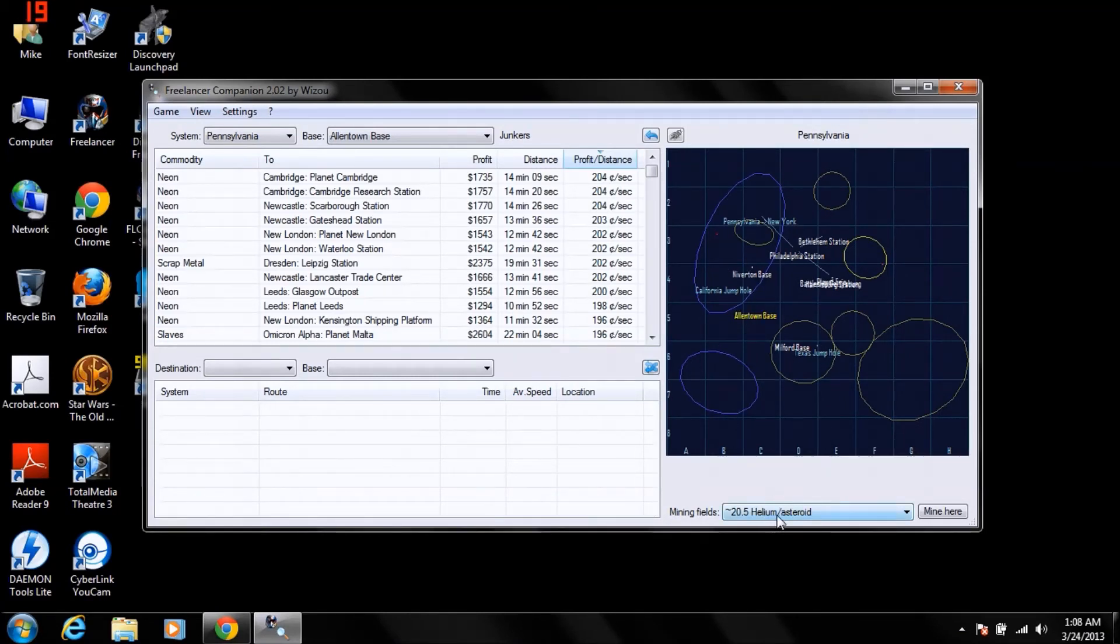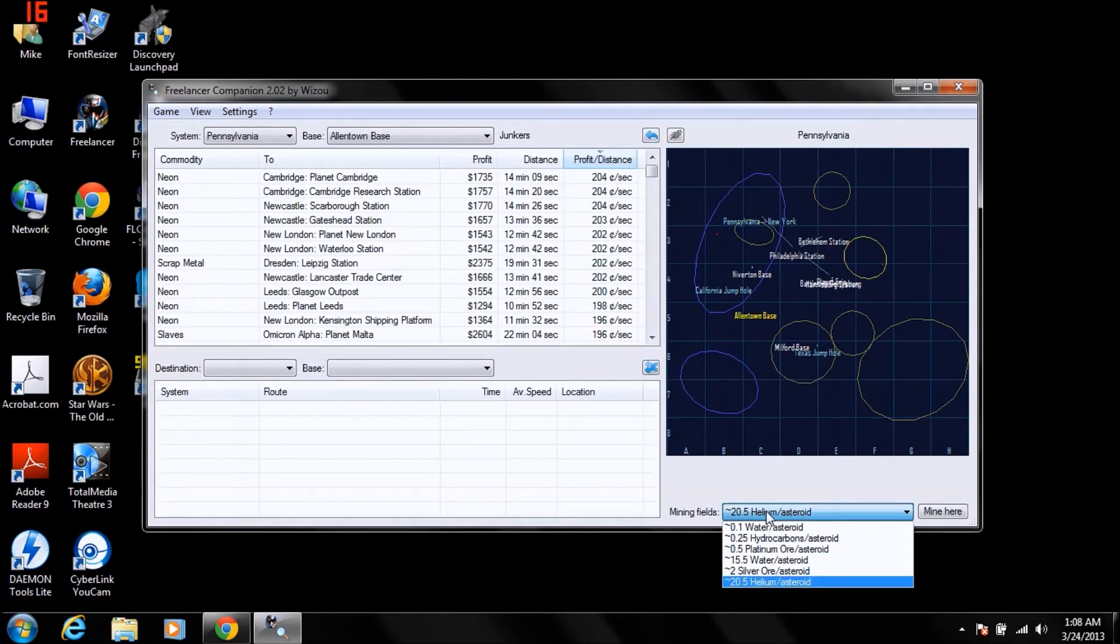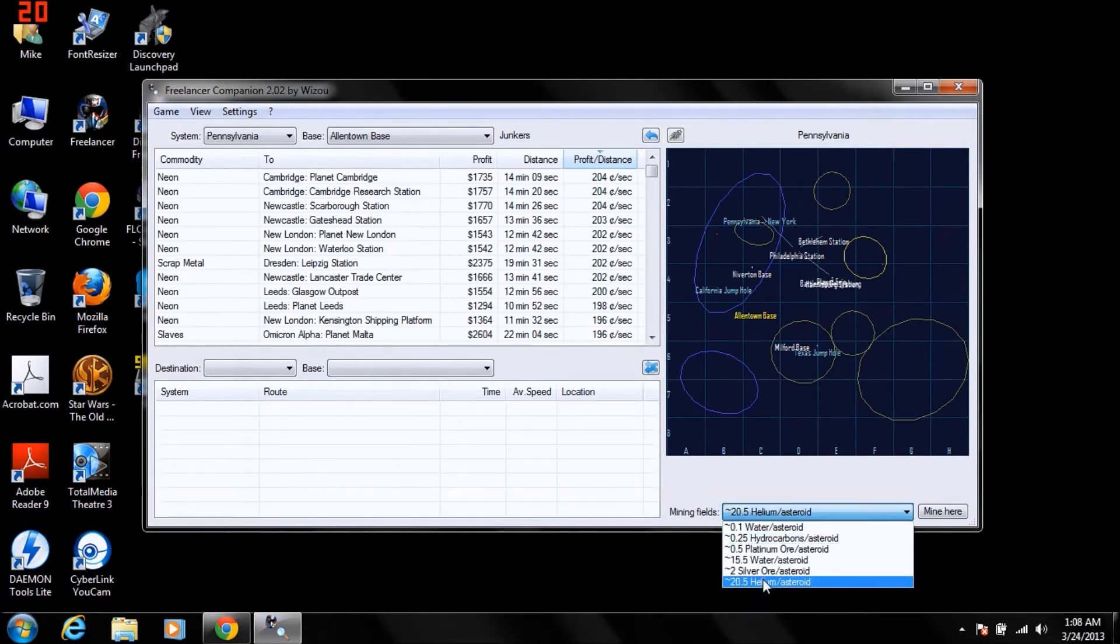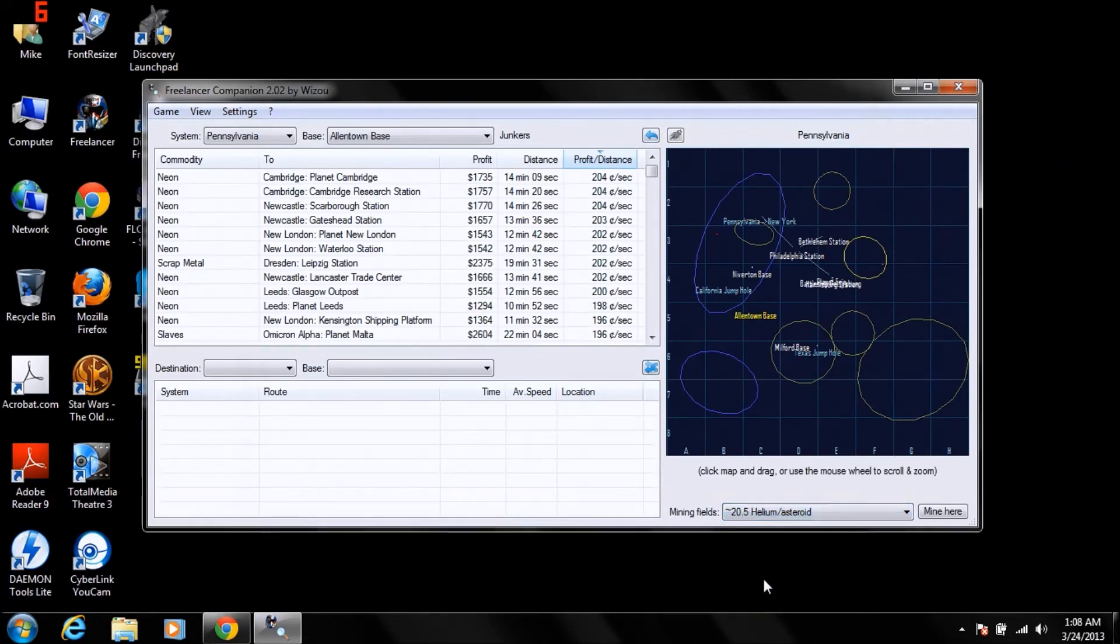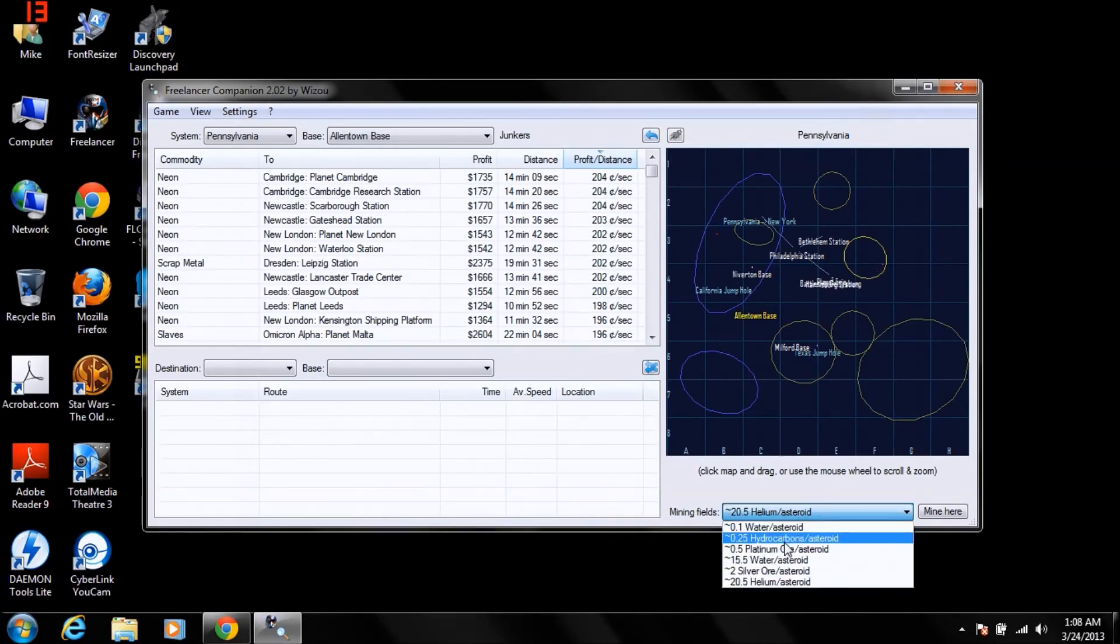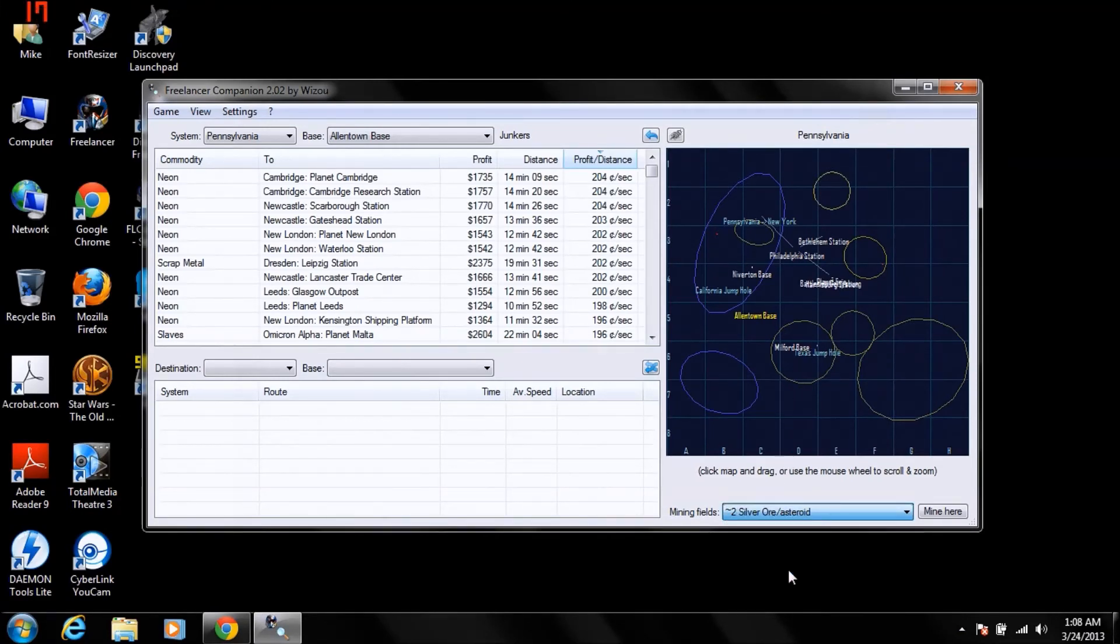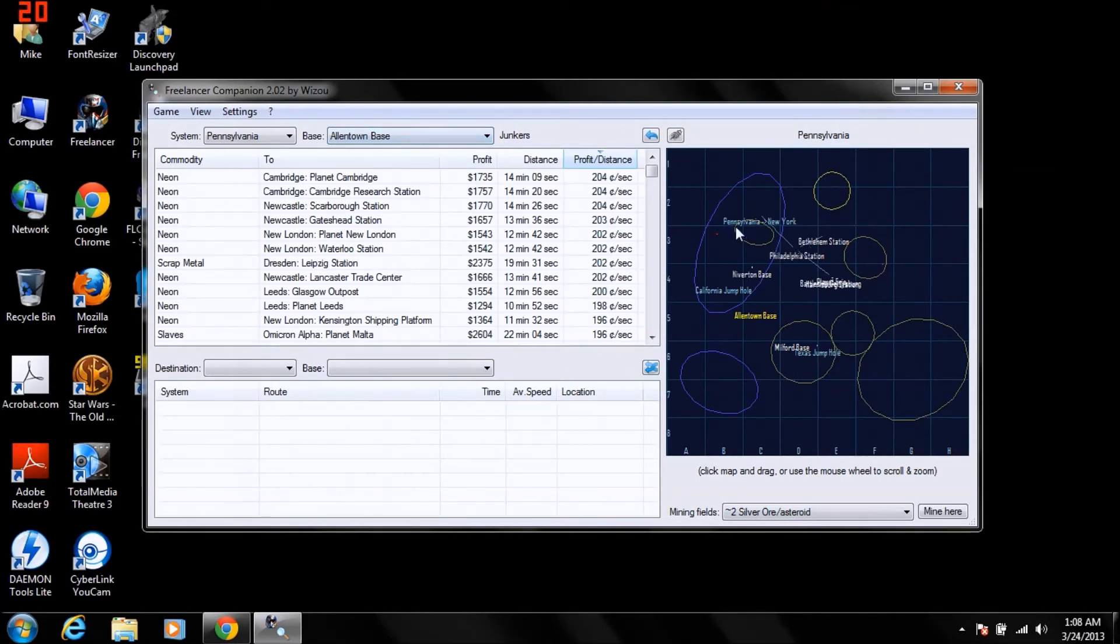You can find where mining fields are in every system, down here, by clicking this. See, it'll highlight the field. There's the helium. Silver is up here. Very, very good tool to have.